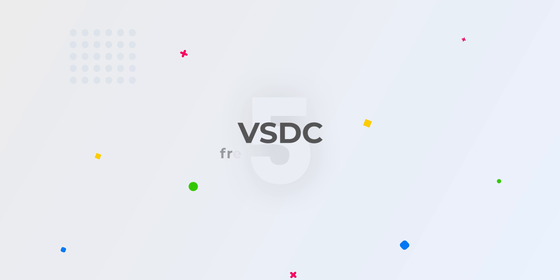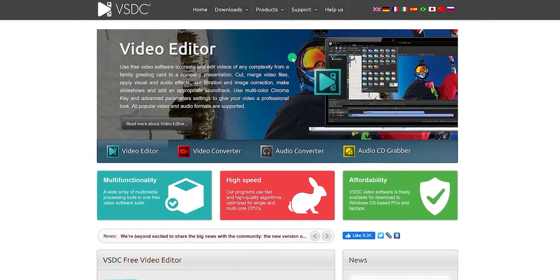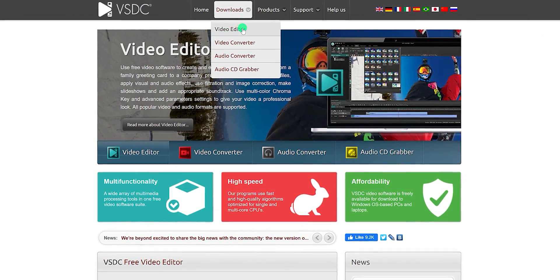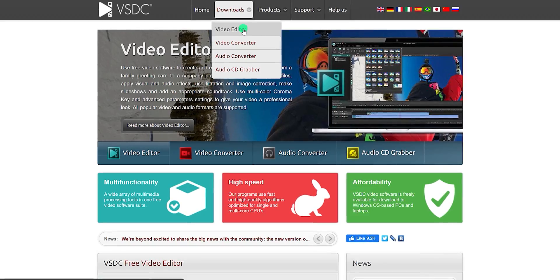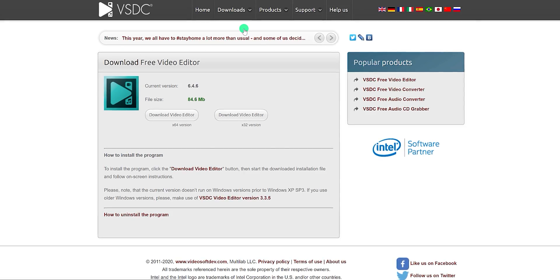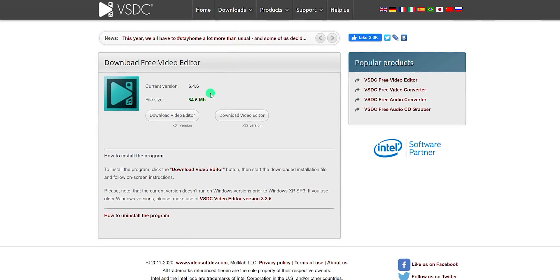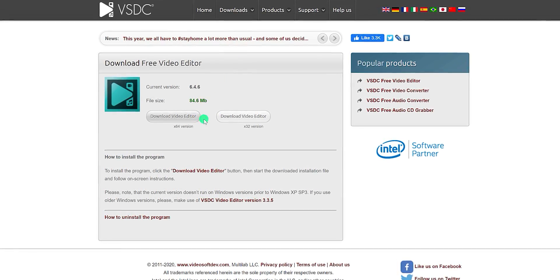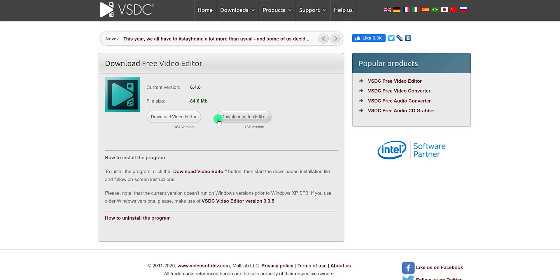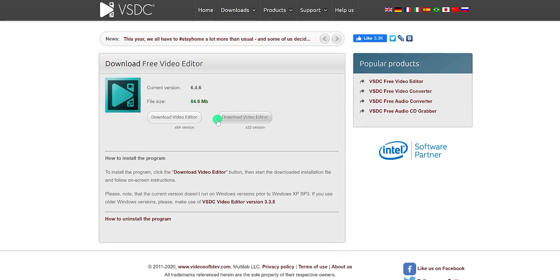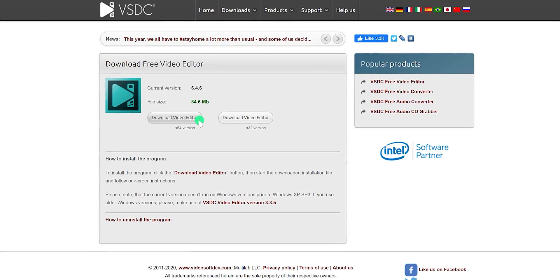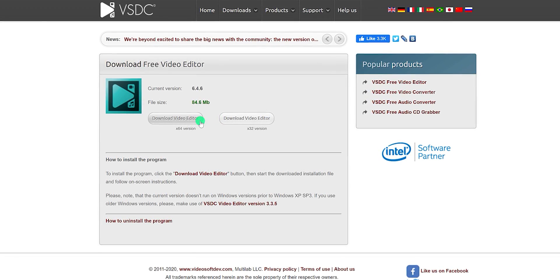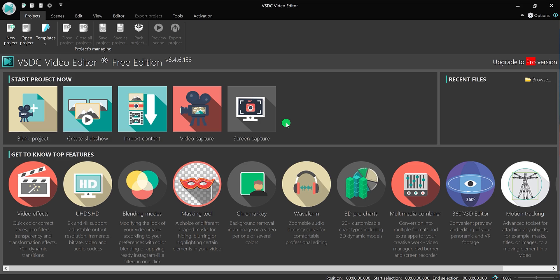The number 5 is VSDC Free Video Editor. Visit the VSDC website, go to the download, and click on the video editor. It comes with 64-bit and 32-bit version. Unfortunately, this video editor is not available for Mac operating system.